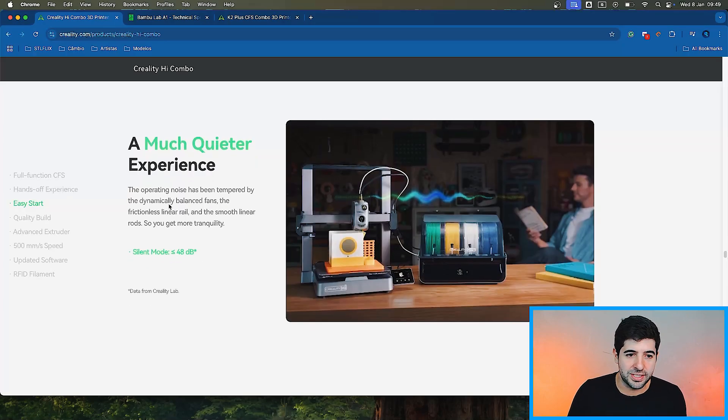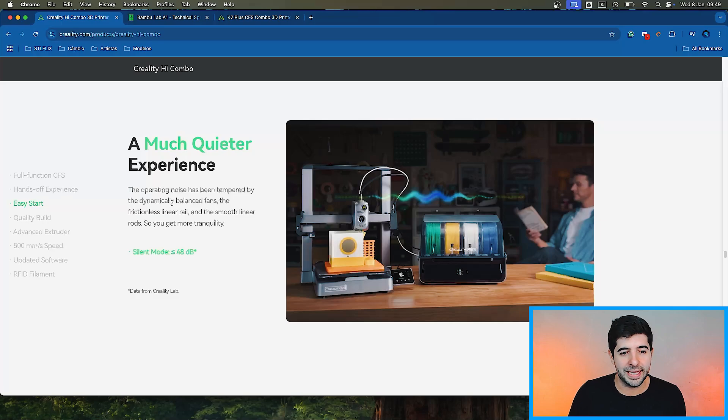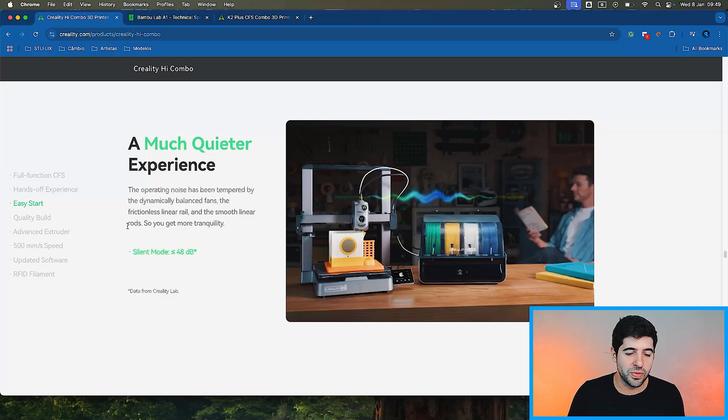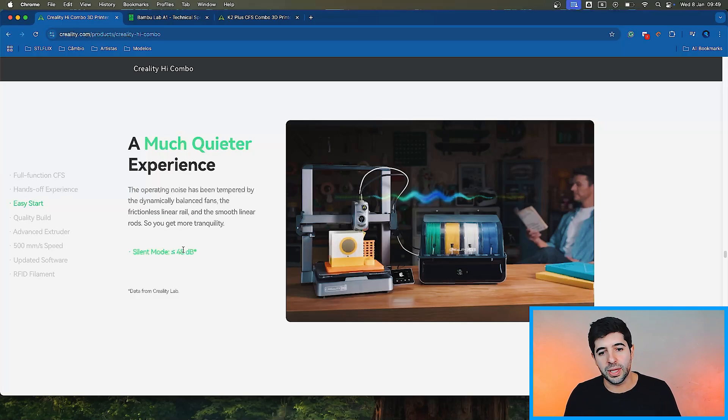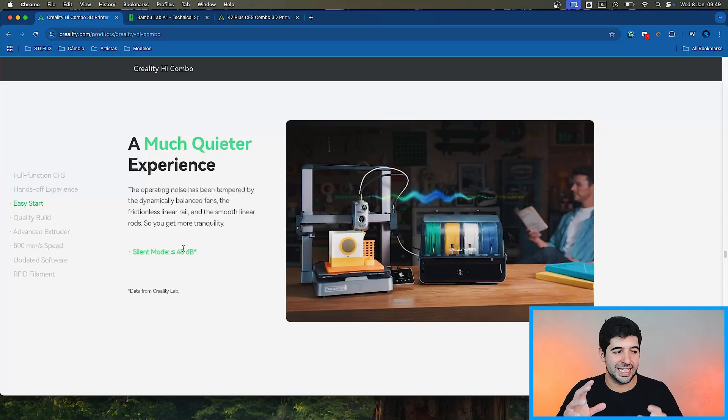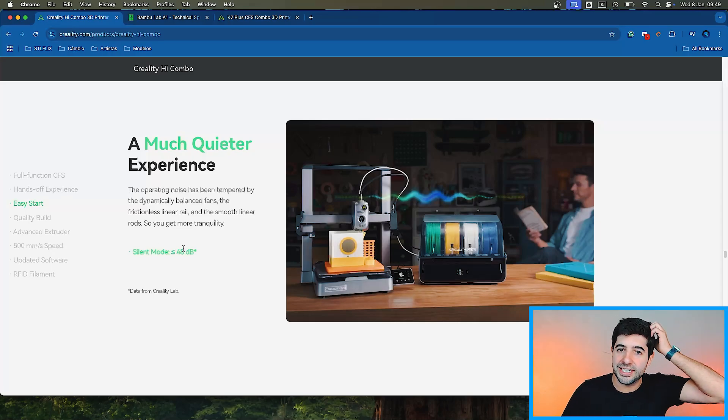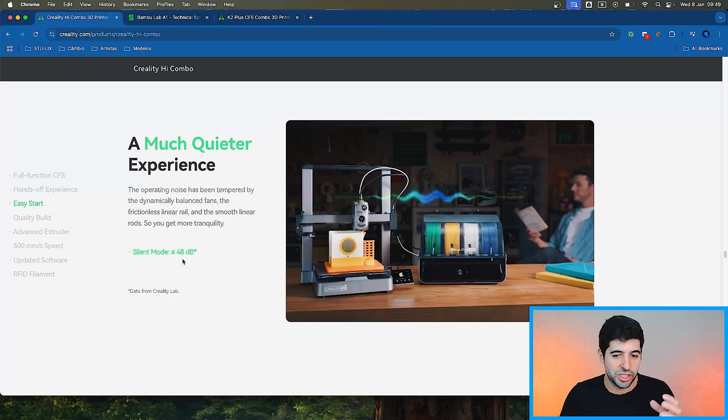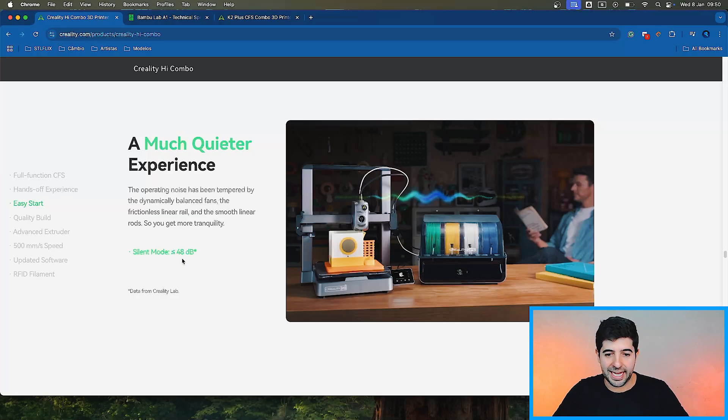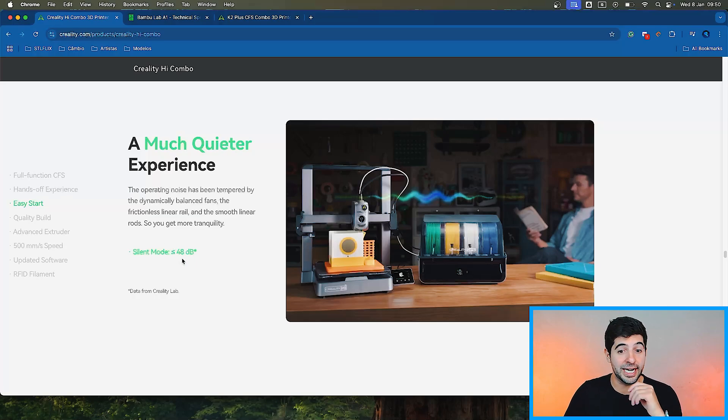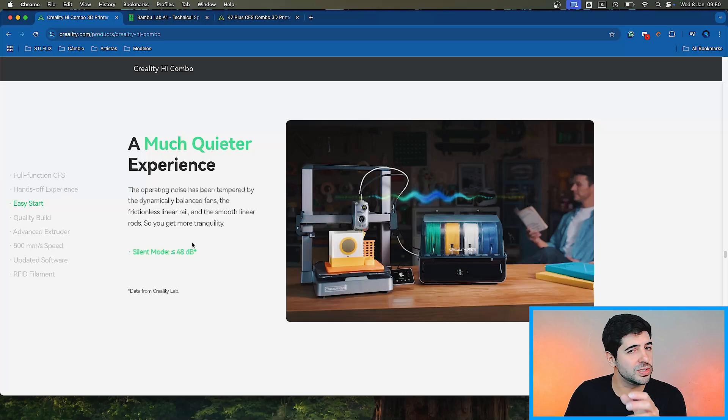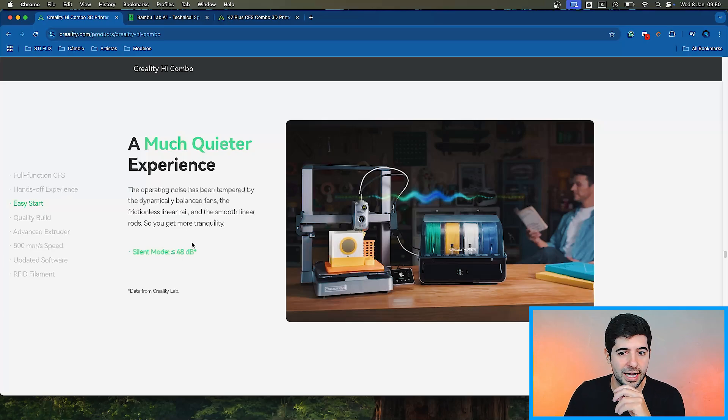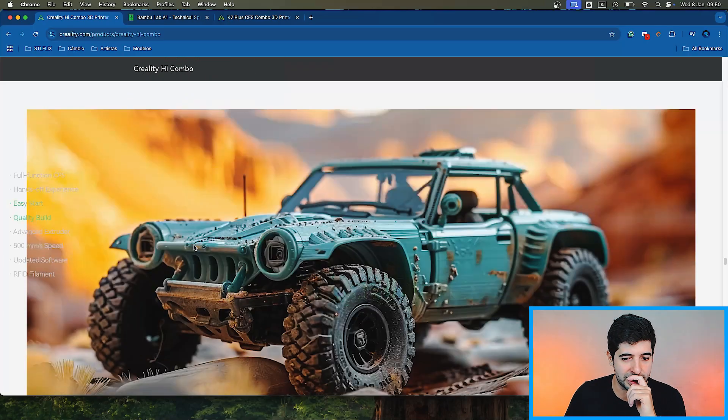A much quieter experience. The operating noise has been tempered by the dynamically balanced fans, the frictionless linear rail and the smooth linear rods. So you get more tranquility. That's nice. I wonder if they have the noise cancellation that Bamboo makes in their initial setup guide to reduce the vibrations by analyzing how the table is vibrating, which in the Bamboo is very impressive. If you ever did that, how much they're able to reduce the noise when they do that.